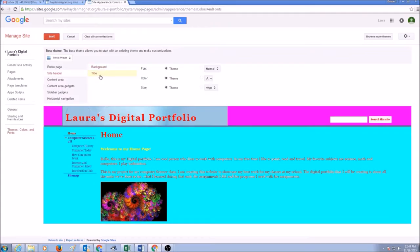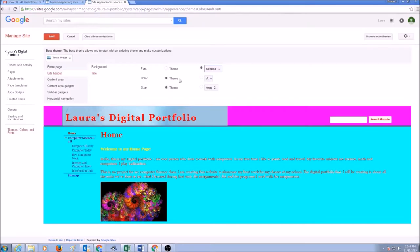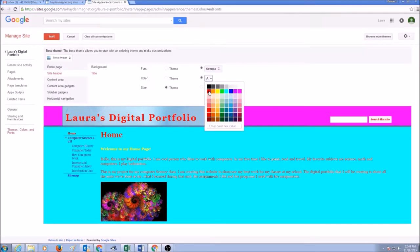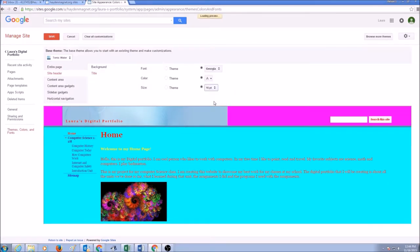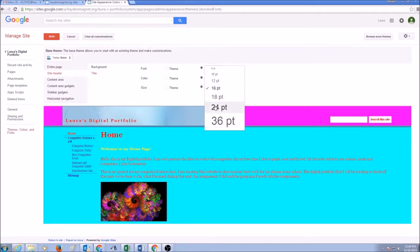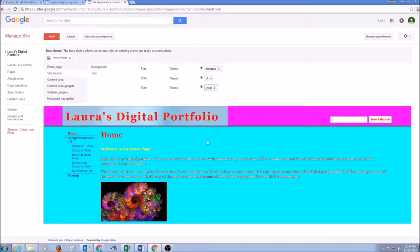For the Title, you can change the font — if you want a specific font, you could select it. Then you can select a color; I'm going to keep it red — red looks good. And for the size, I'll select Theme and then pick a size I like. 16 is too small, 24 is better, 36 looks good.